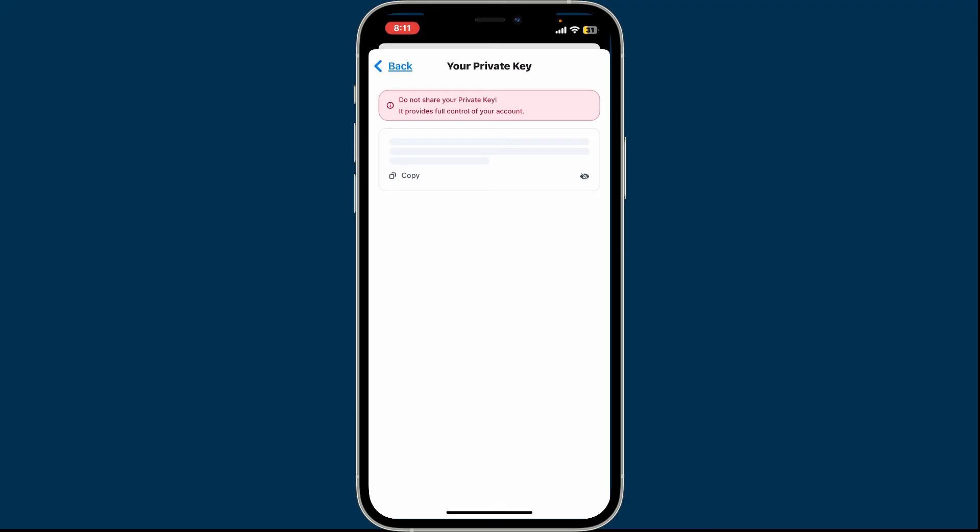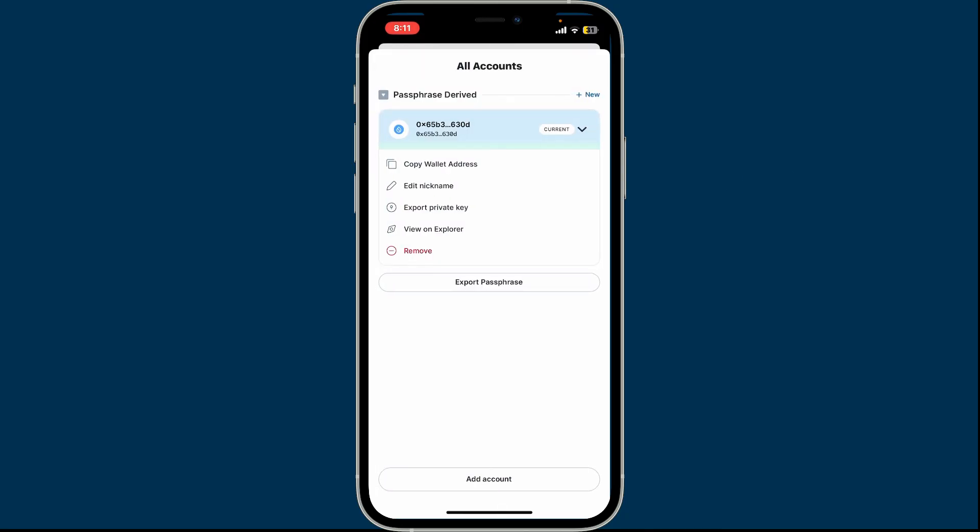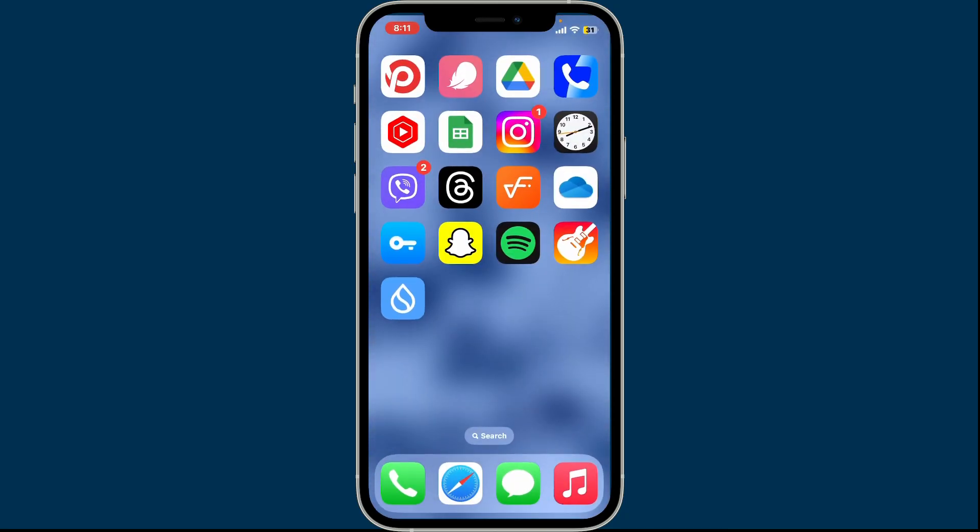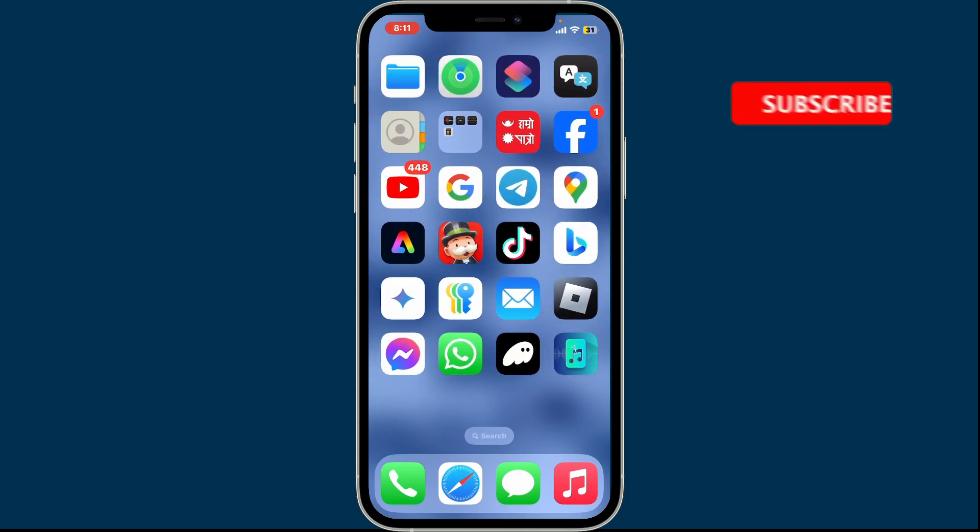So that's how you can export private key in Sui wallet. If you found the video to be helpful, go ahead and give us a thumbs up. Don't forget to subscribe to the channel by hitting the subscribe button.